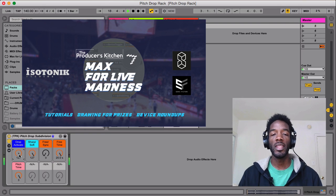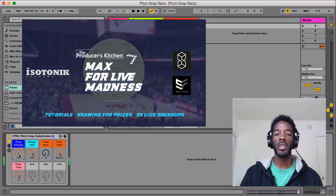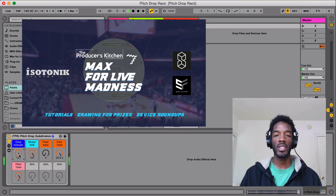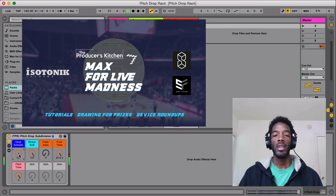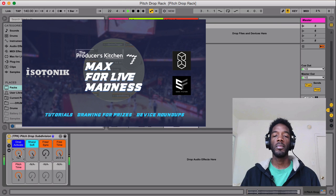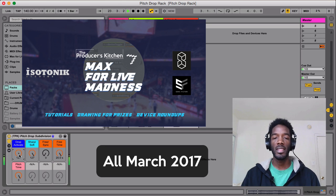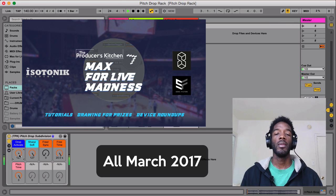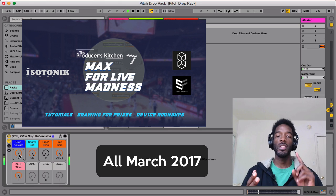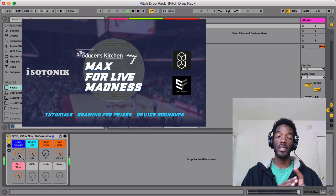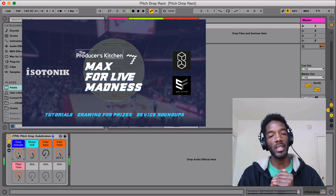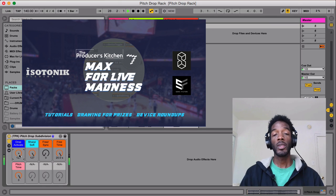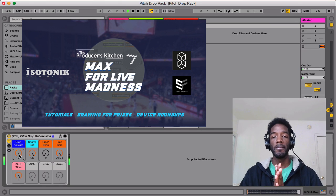This device will be available for free on the article in the Producer's Kitchen associated with this video. And don't forget to sign up for Max for Live Madness for the giveaway. We've got Surreal Machines, Sonic Faction, and Isotonic Studios. And I'll also be adding some stuff into the mix as well. Cool. Don't forget to always be creating.